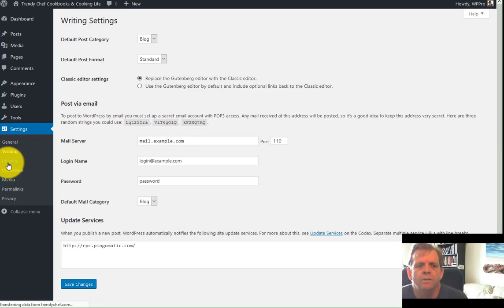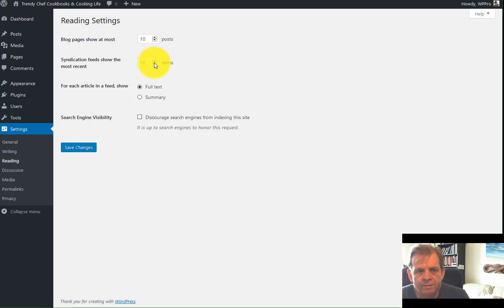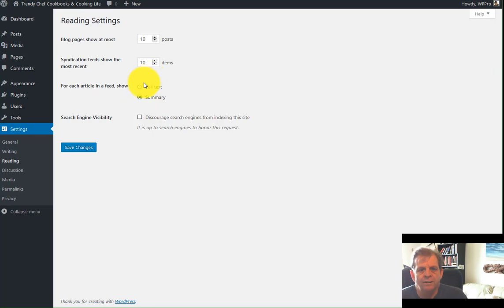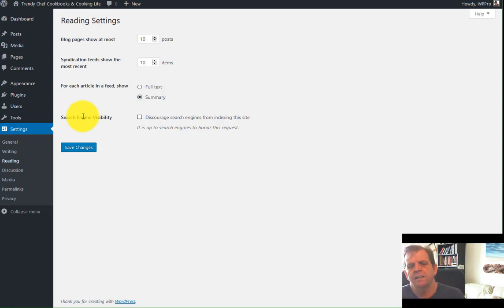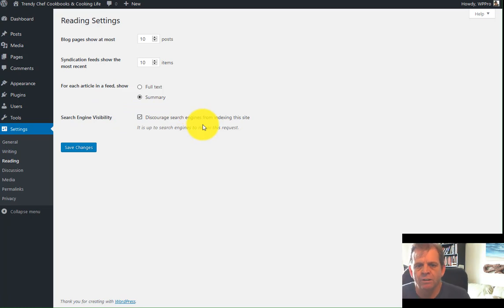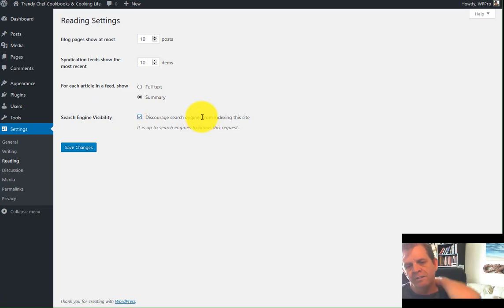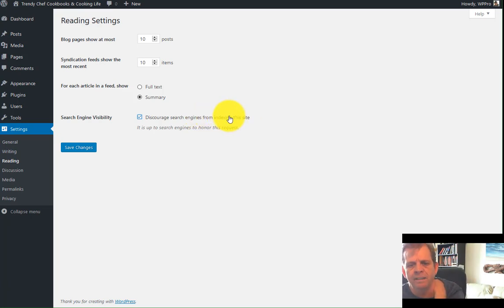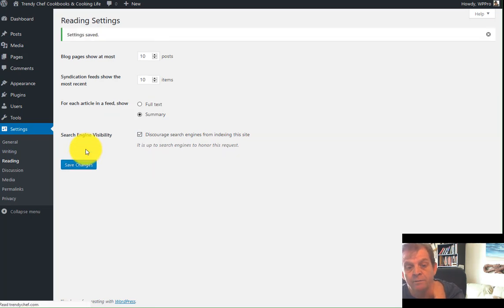Go into the reading settings. How many blog pages does it show at the most? Ten. Syndication feeds. Ten. You'll want to drop the syndication down to a summary so that they don't see the entire post in your RSS feeds. Search engine visibility. If you are building out a dev site, this is where you want to check this box because you don't want the search engines indexing your website while you're building it because a lot of things change. So you can keep the engines from indexing you and you'll want to fix that when you're done and you'll see a warning pop up for that once it's done.